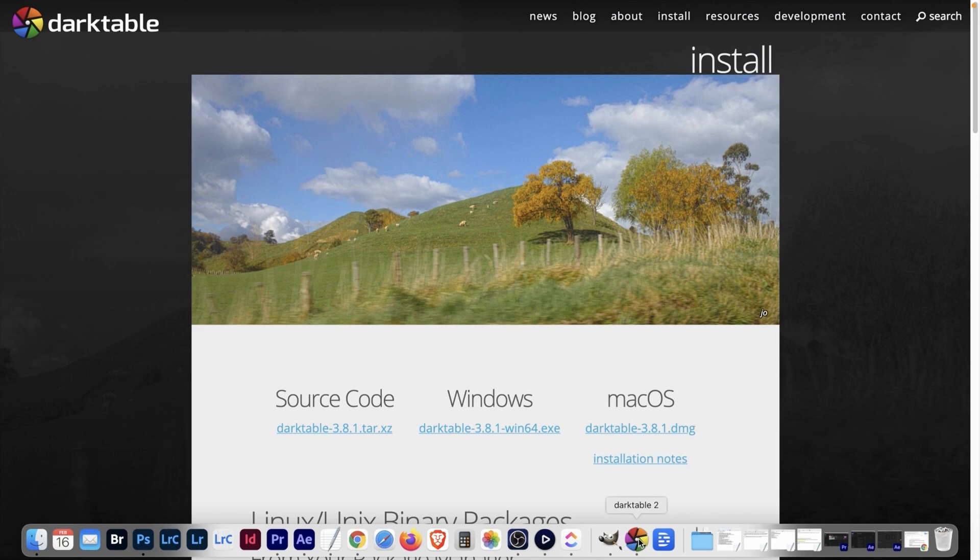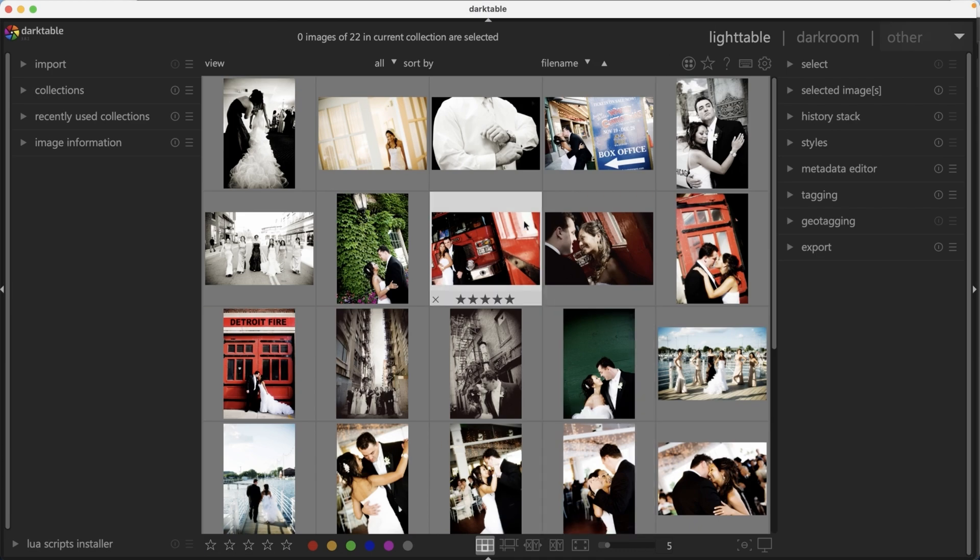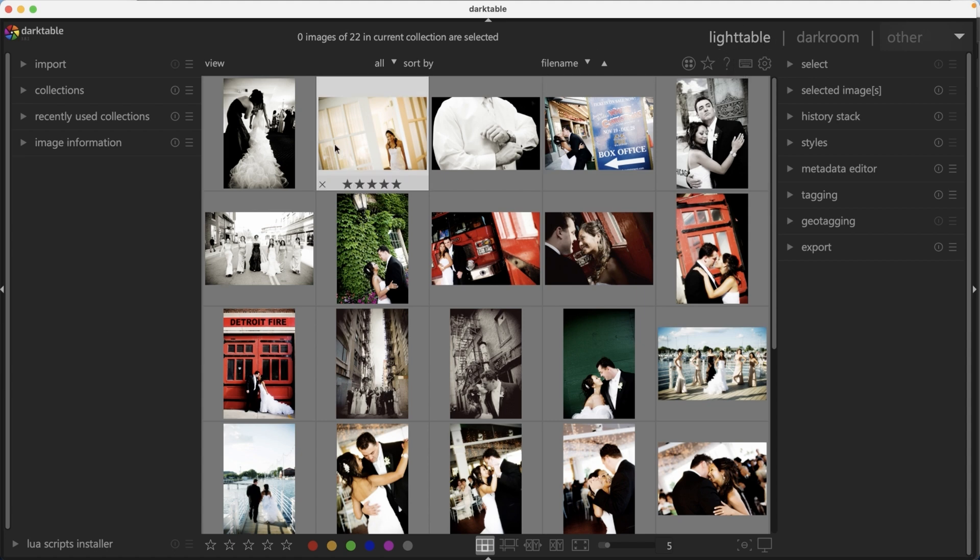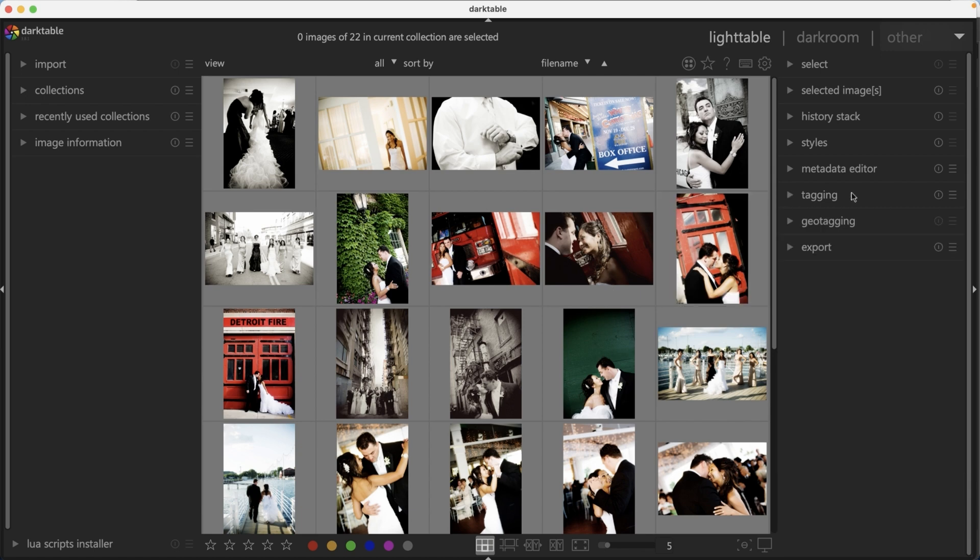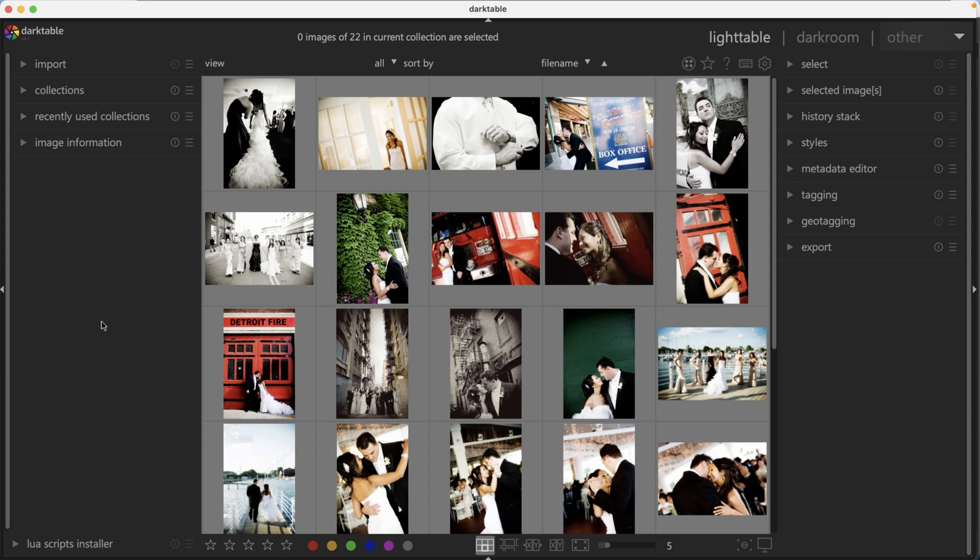Let's go ahead and jump into Darktable and take a look at what it has to offer. Once you have Darktable open, you're going to be in the light table view. You can import your images from your hard drive or from your camera, organize your images by adding tags and keywords, add color labels, and rate those images with the star system down here.